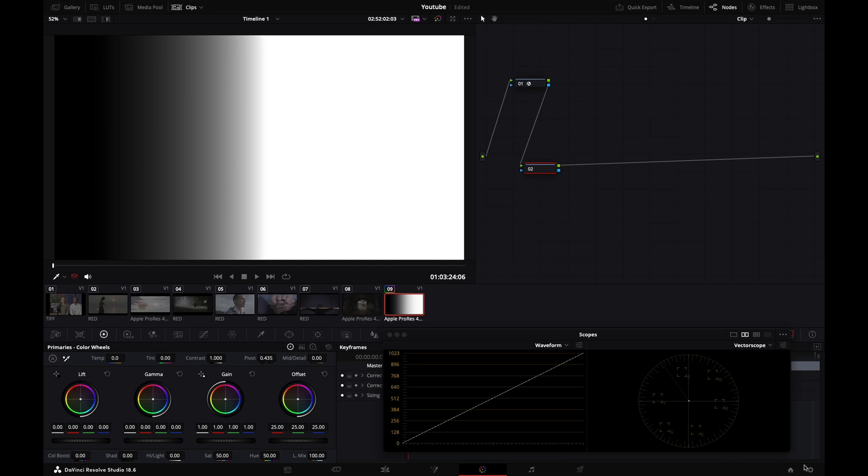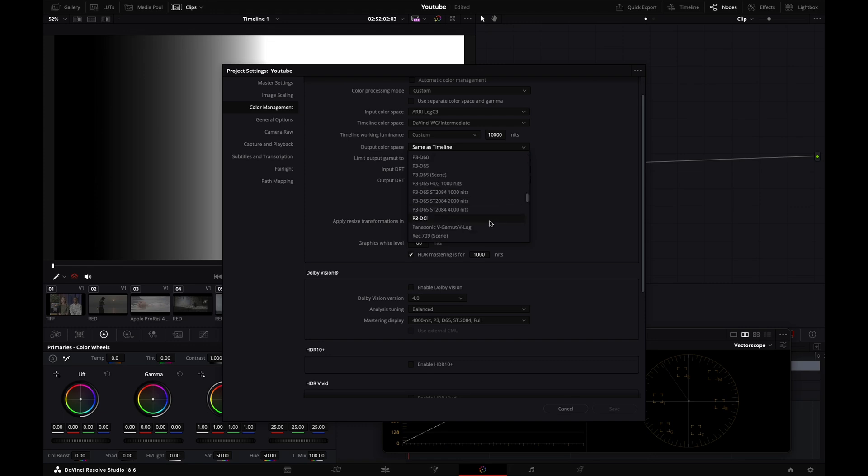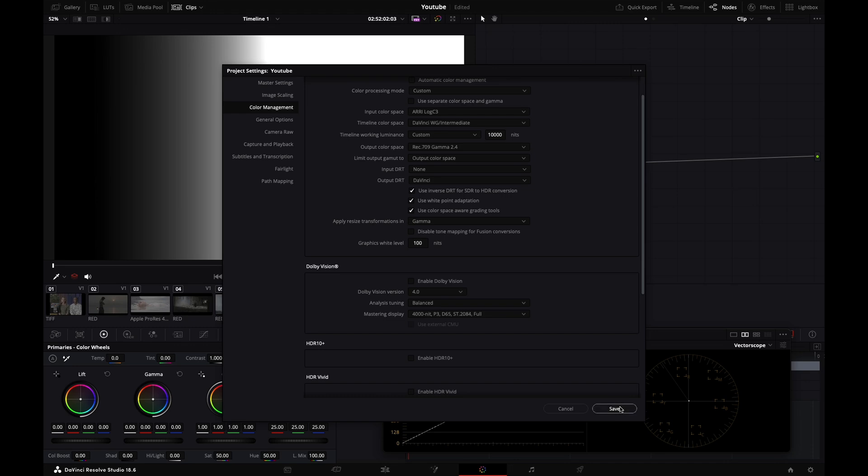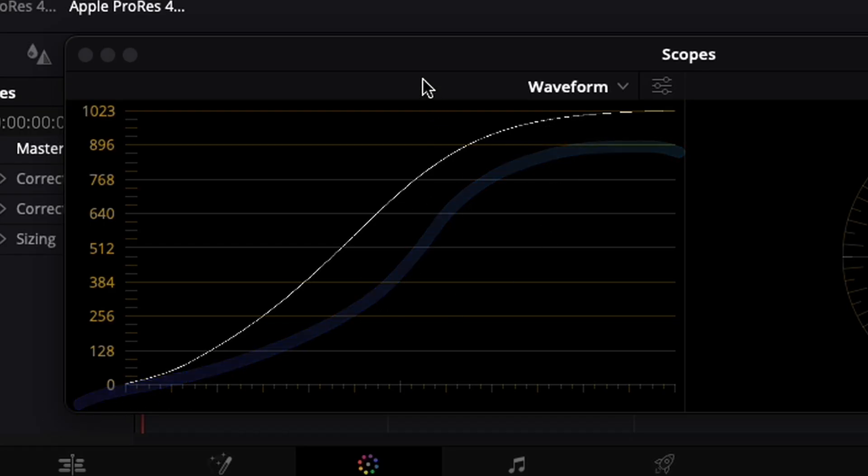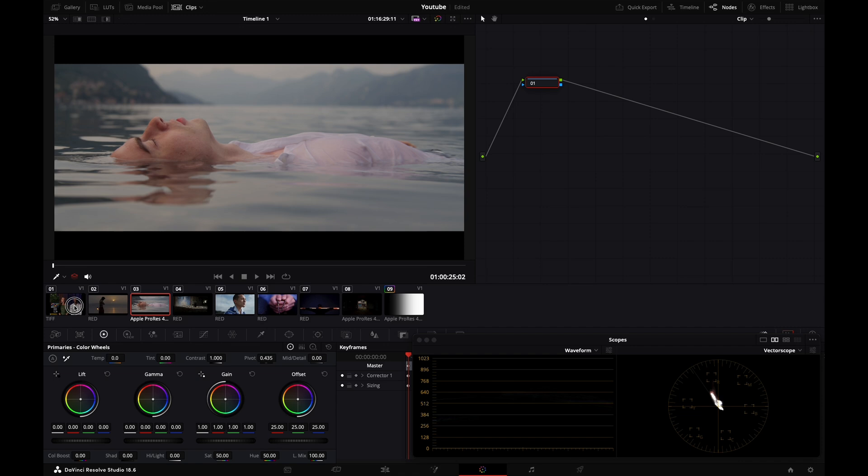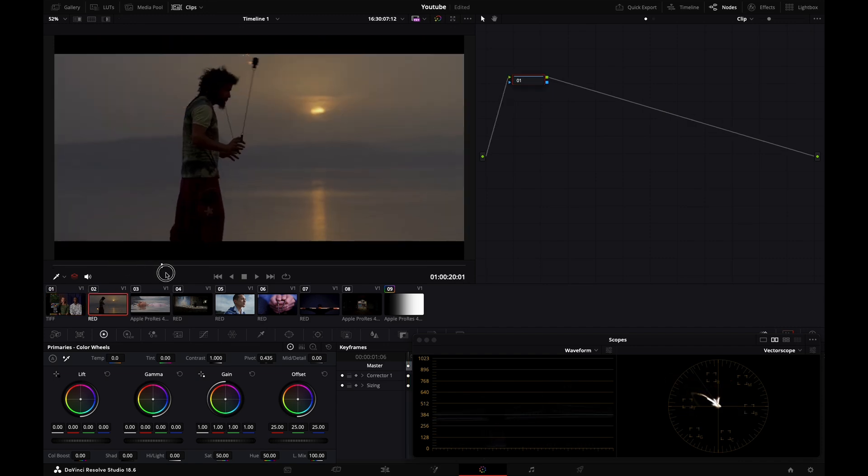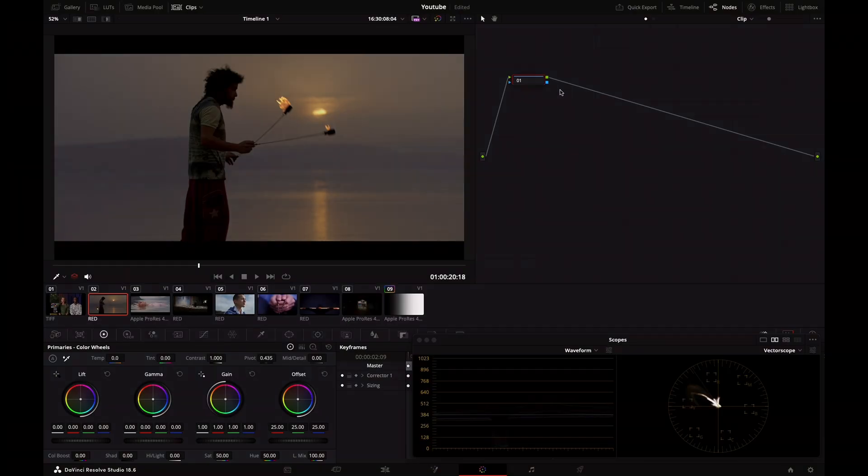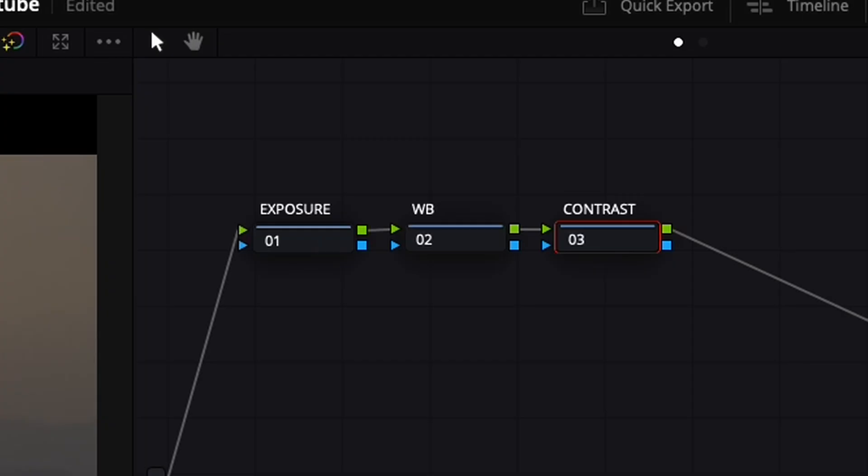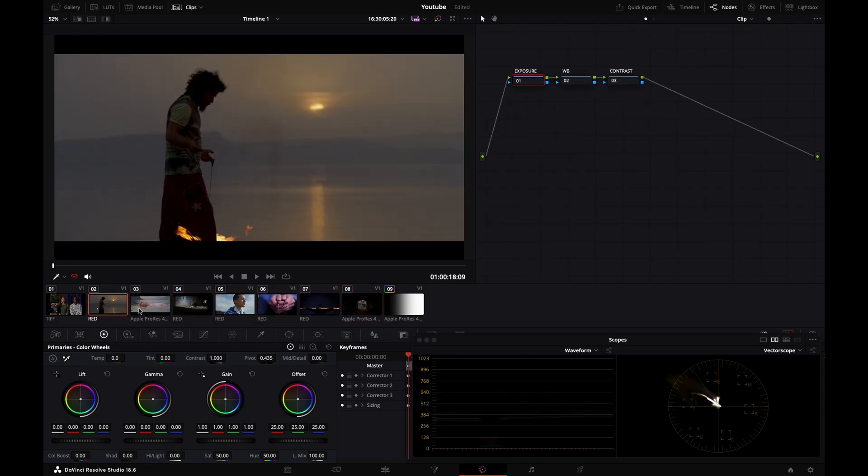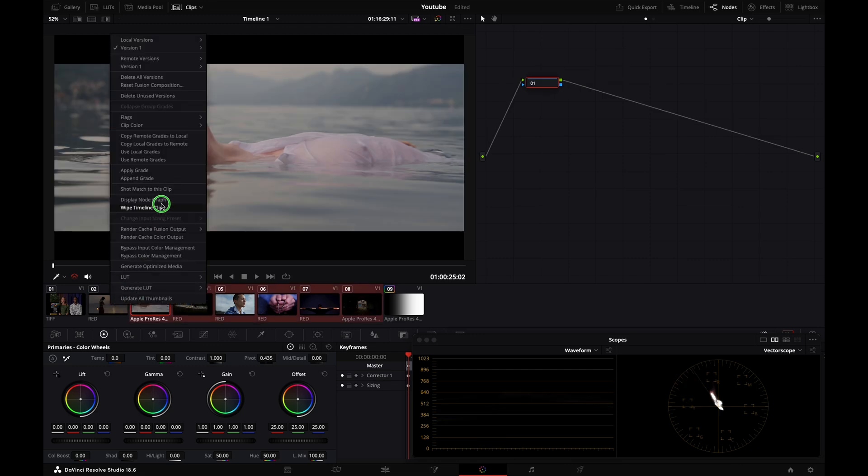Output color space - I'll set it to Rec. 709 Gamma 2.4. I'll hit save and we see our S-curve is back. I'll refresh my thumbnails. Let's start with our Red clip. I'm creating two additional nodes. I'll label this one exposure, the next one white balance, and the last one contrast. We're going really simple today. I'll apply this node graph to the rest of my clips - select them, right-click, and go apply grade.